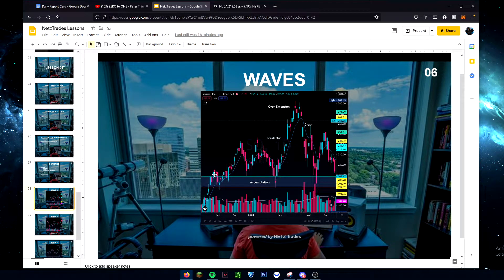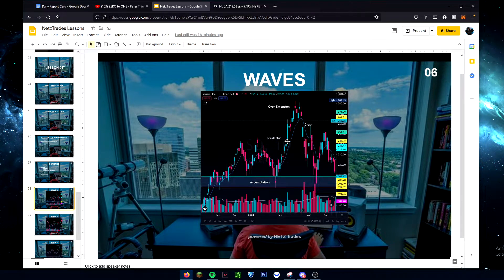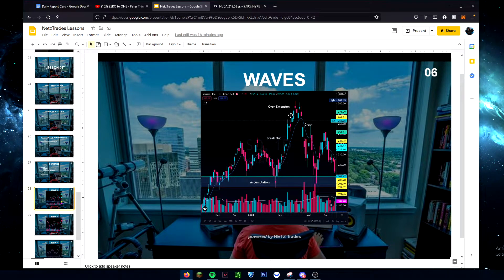Let's go through a couple of examples. Here's one on SQ. This right here is the accumulation stage — people accumulating shares. Then we get the breakout over the key level, a nice run, then it gets overextended, and then we get the crash. Just like a wave — it builds up, breaks out, overextends, and eventually crashes. Almost all waves are going to end up crashing.